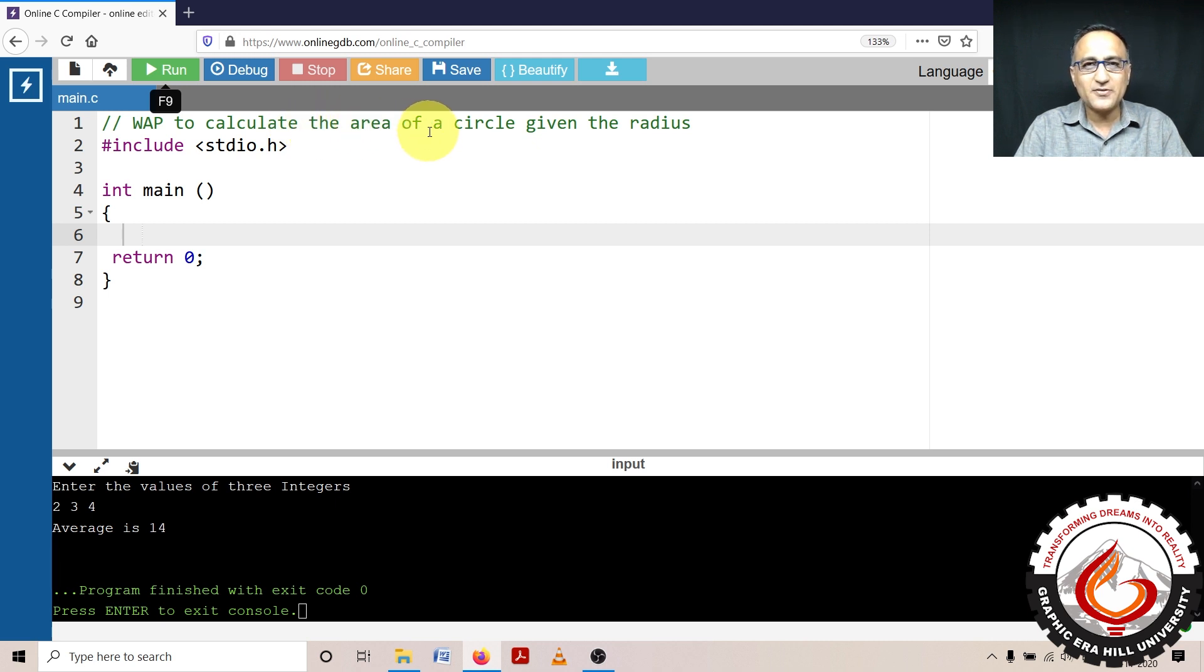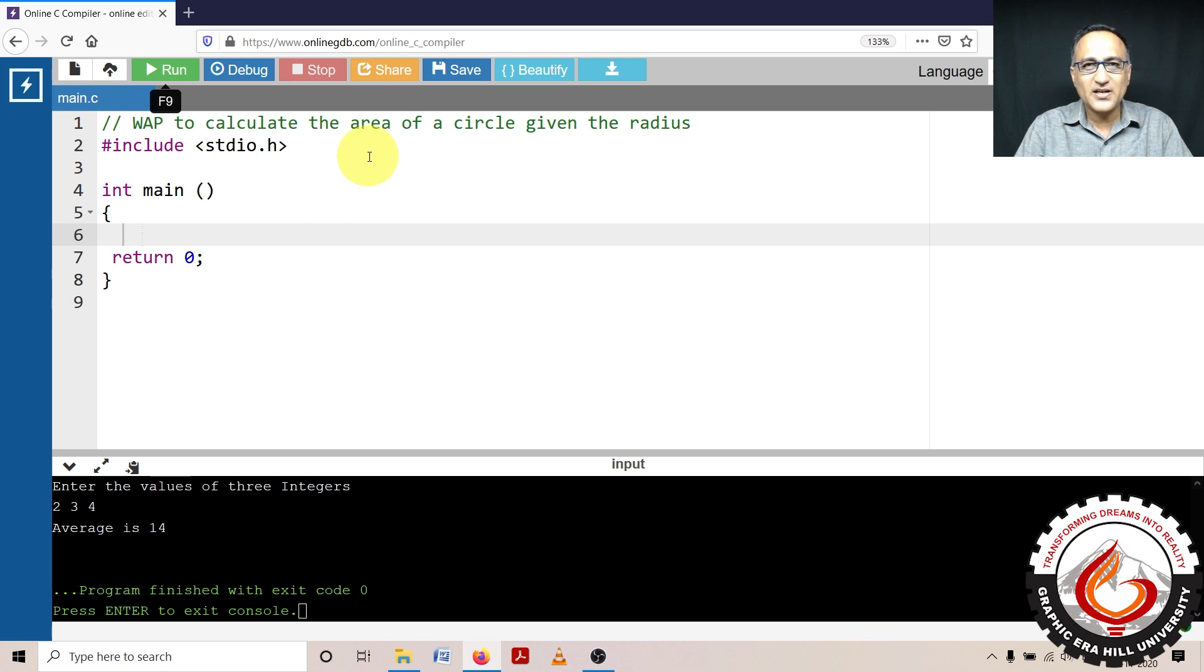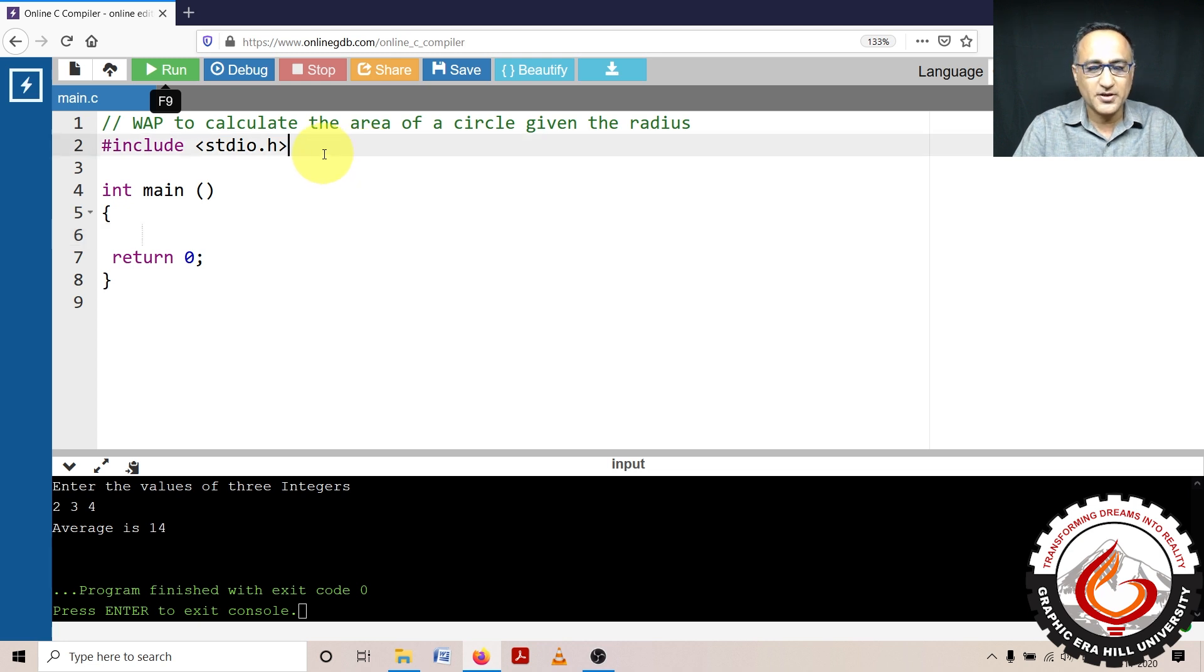The area of a circle is given by the formula pi r square. We are not going to ask the user to enter the value of pi. Pi is a constant which we will take an approximate value because it's a never-ending or never accurate constant.